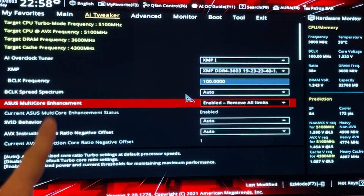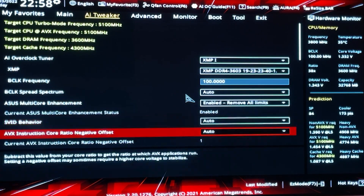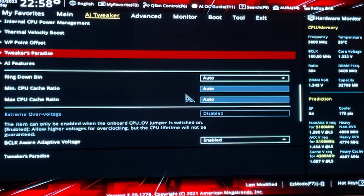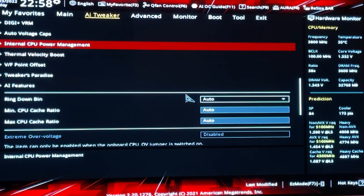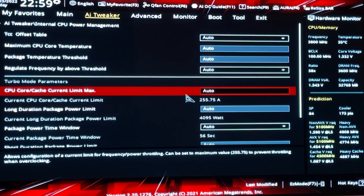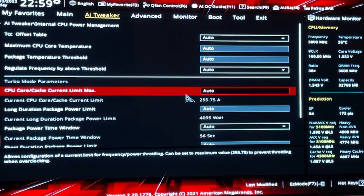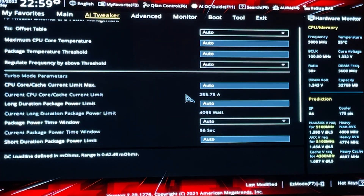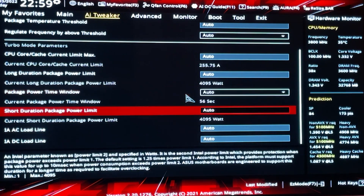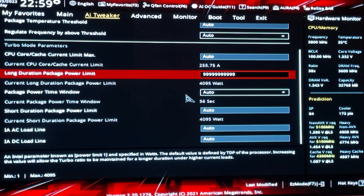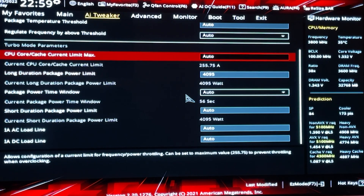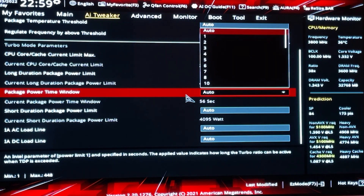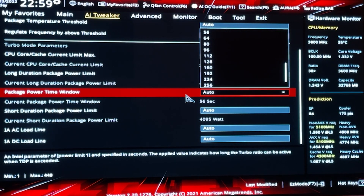On motherboards which don't have these features, here is how you do it. You basically go into your BIOS and find the settings which say something like CPU power management. Then on the core current limit, long duration power, package power limit, time window — basically everything that says 'limit' — you go in there, hit all nines, hit enter, and it will just slap the maximum for you. This is the old school way of doing it, so just copy that.